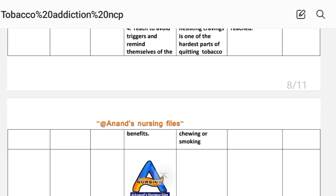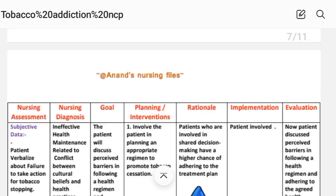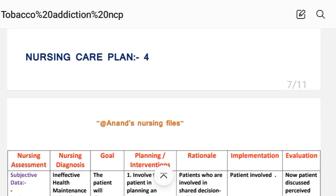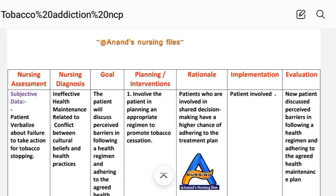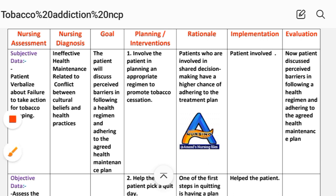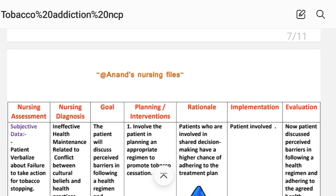Implementation: teach the patient. After providing these interventions, we write the evaluation steps. Evaluation — care plan number four: patient discussed perceived barriers in following the health regimen and adhering to the agreed health maintenance plan. So this is care plan number four. Next is care plan number five.